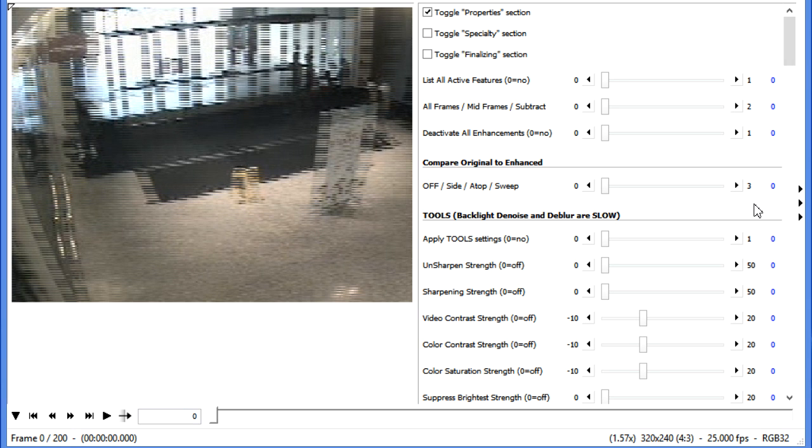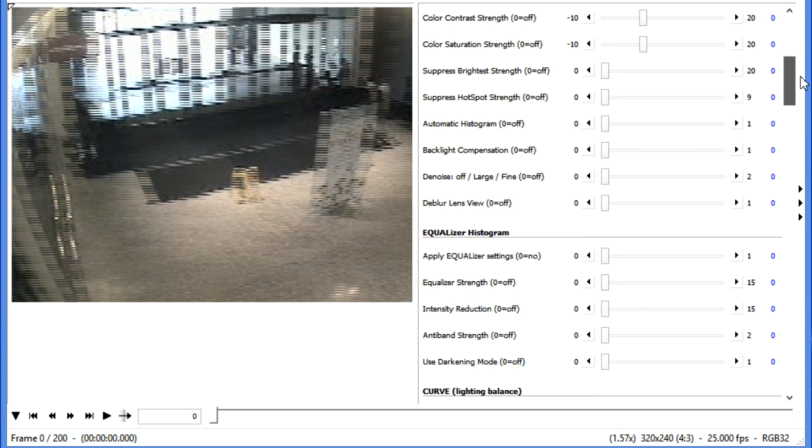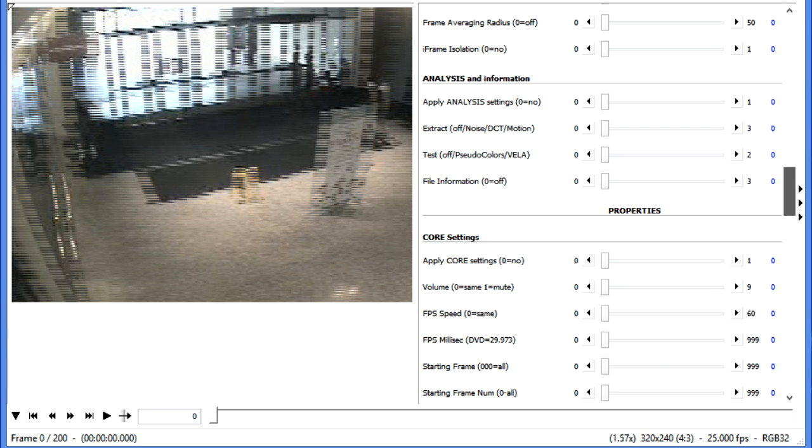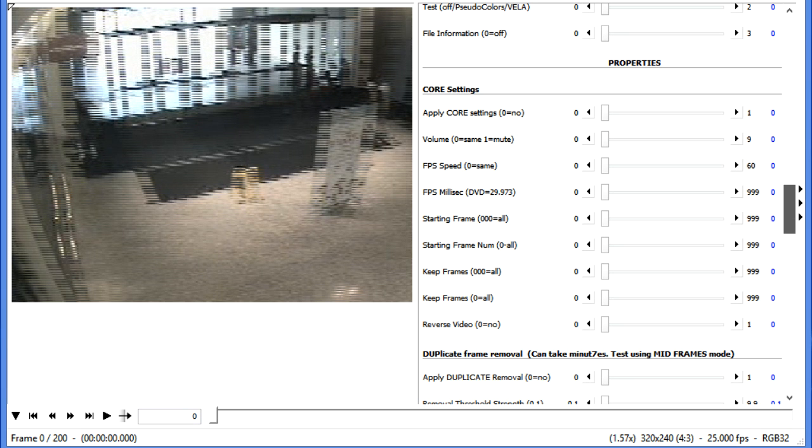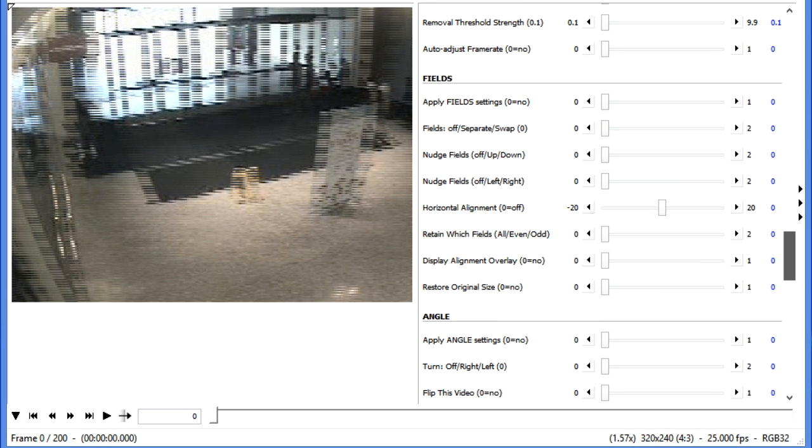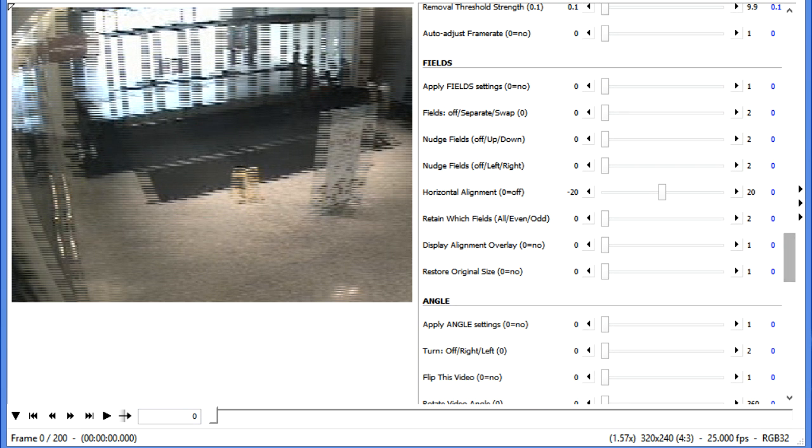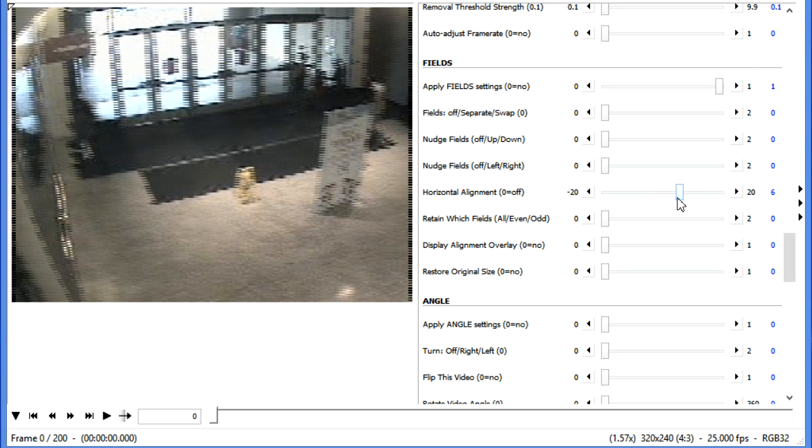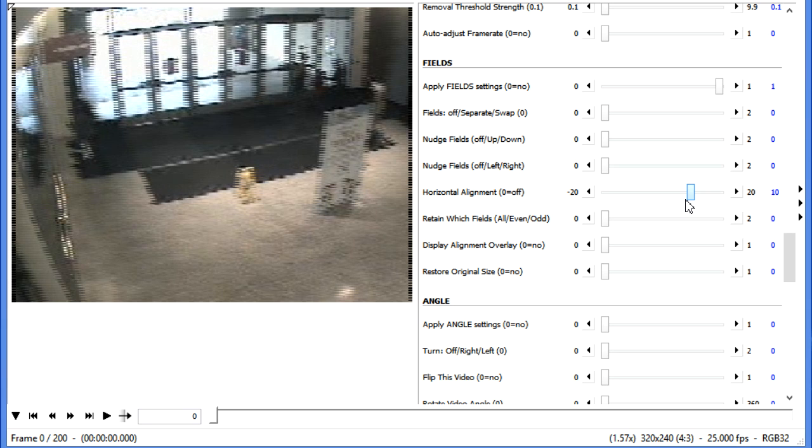So the first thing we're going to do is, let's fix up the alignment of the frames. We're going to move down to the Properties section, and from within there, we're going to go to the Fields. We're going to turn on the Fields, and we're going to move this alignment. We can move it a little, a little more, and we get a clear picture.